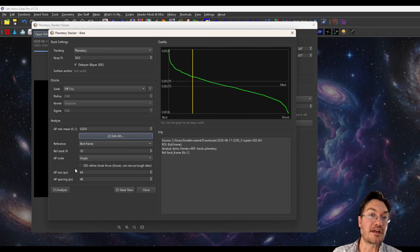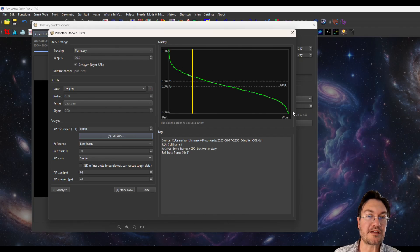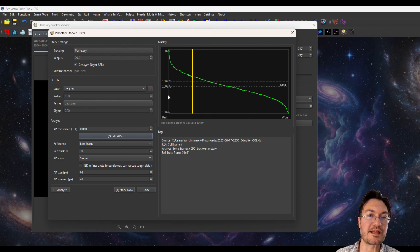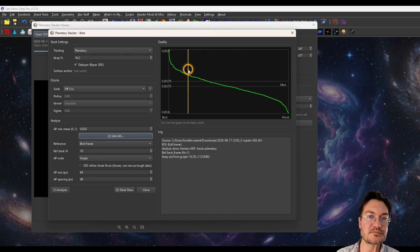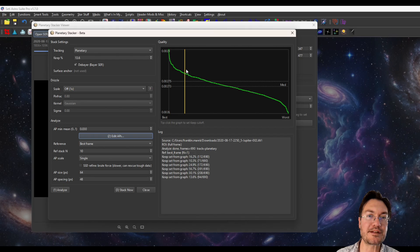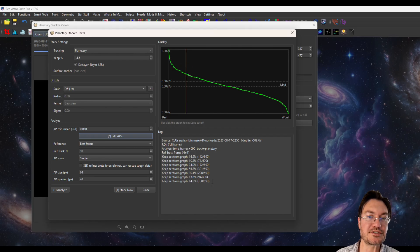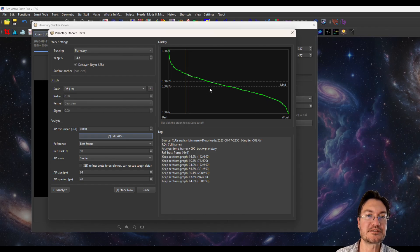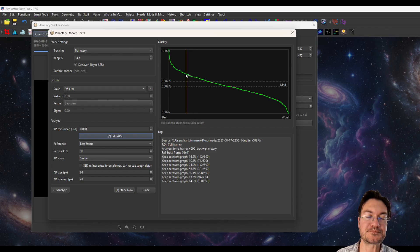When we do the moon, you're going to see that's not the case. Okay. And now we get a nice quality graph here. Higher is better, lower is worst, and it's rearranged from best to worst. You can click in here and that's going to be your keep line. I recommend keeping at least a hundred images if your data allows it. We're well above the median and the mean. So no problem here.